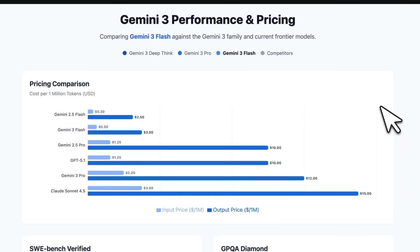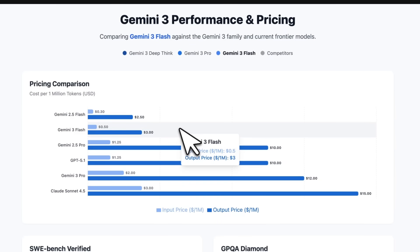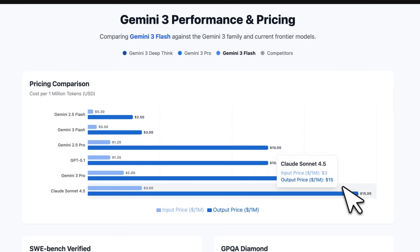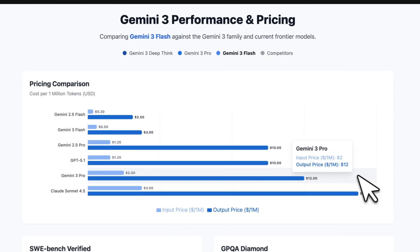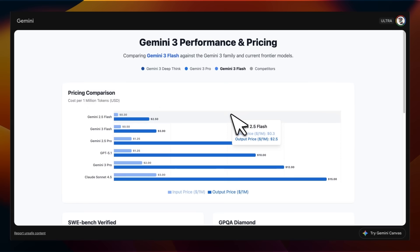This also comes with a price increase. Gemini 2.5 Flash without caching was $0.30 per million input tokens; that has been increased to $0.50. However, the increase on the output tokens is relatively small. Still, you're getting a much better model compared to 2.5 Pro and essentially very close to the performance of Gemini 3 Pro on coding at a fraction of the cost. Google is offering this at a relatively lower cost compared to competitors because they control the full stack of their machine learning training and inference.